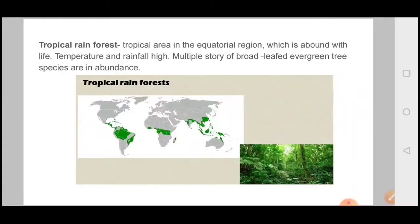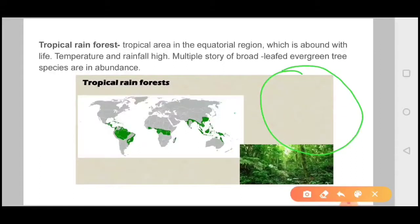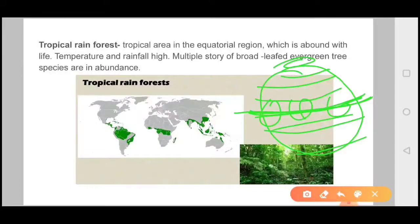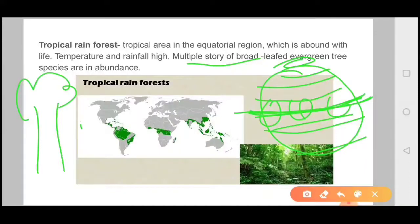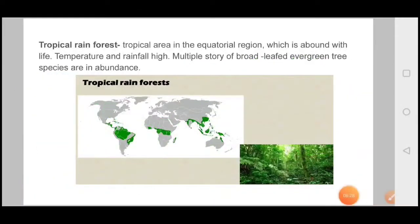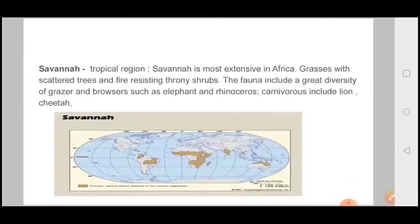Next is the Tropical Rainforest, found in tropical areas in the equatorial region, which is abundant with life. On the globe, the equatorial line runs through this region. The temperature and rainfall are very high here. There are multiple stories of broad-leafed evergreen trees, and species are in abundance.